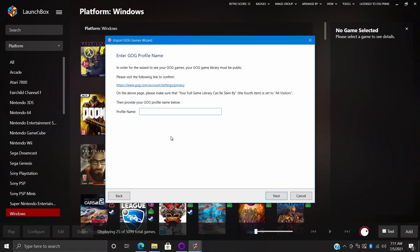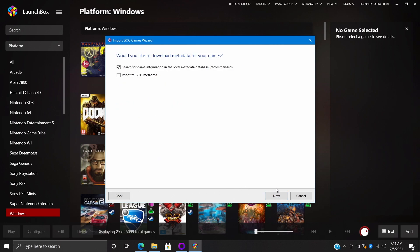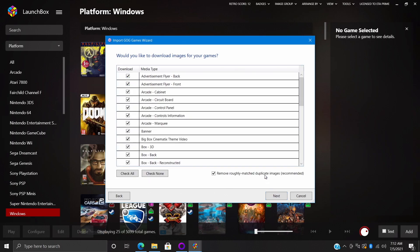Next thing we need to do is put in our correct GOG profile name. It needs to be spelled correctly. Once we have these two steps done we'll choose Next. I like to prioritize GOG metadata.